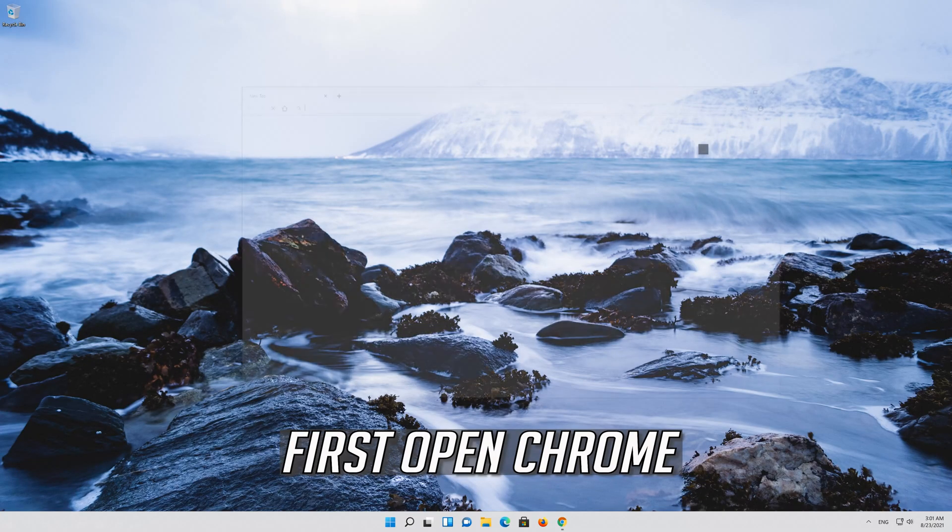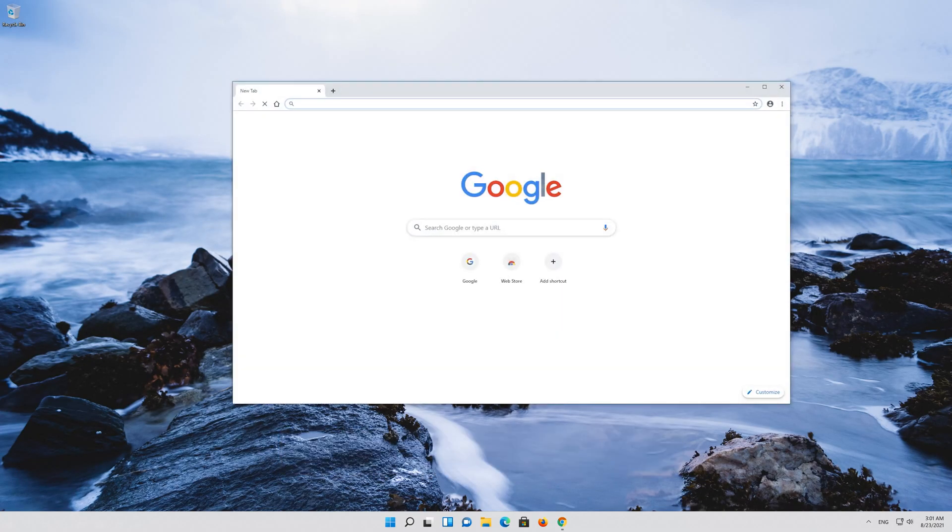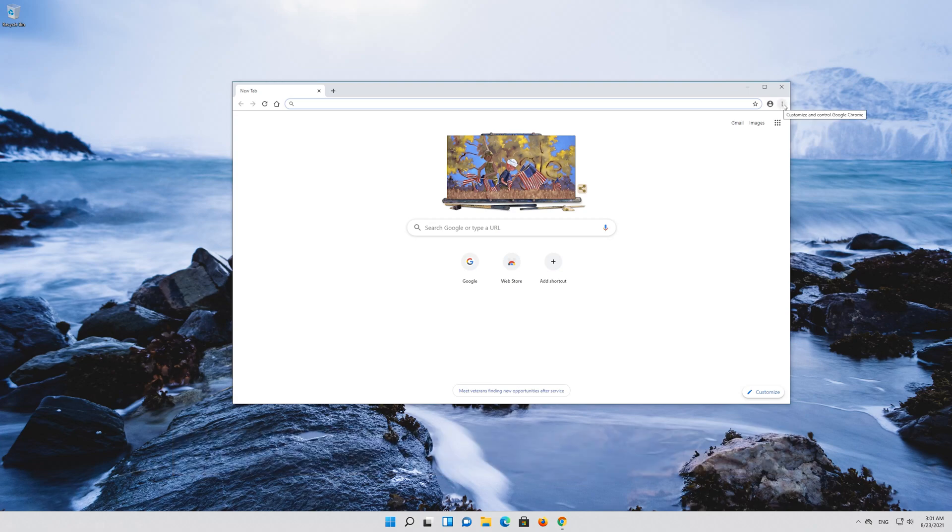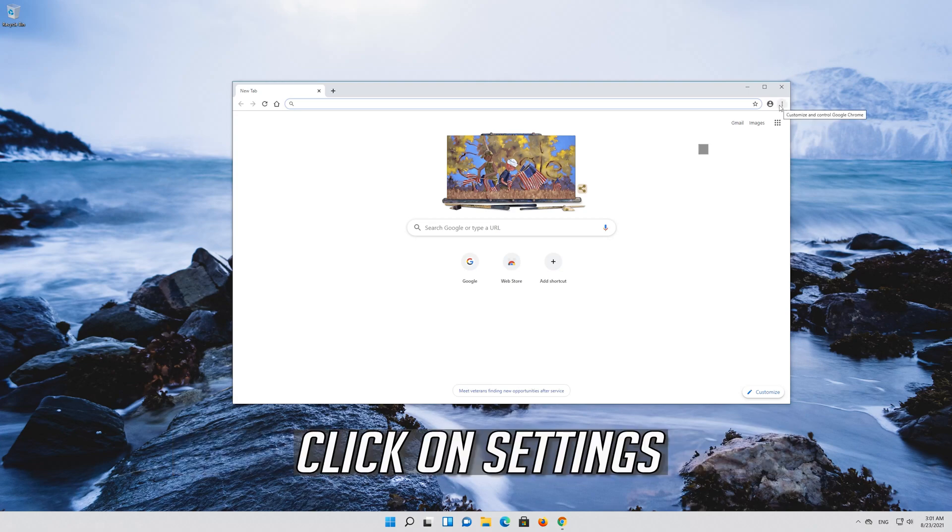If that didn't work, first open Chrome. Click on the setting button. Click on settings.